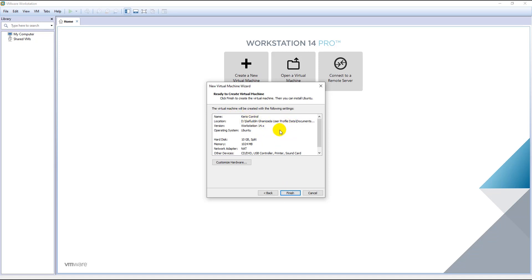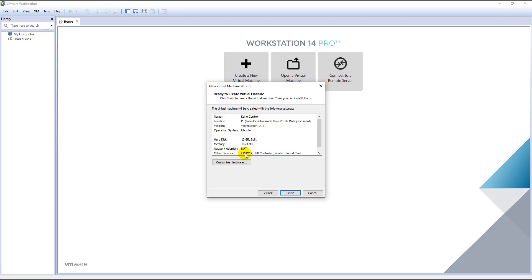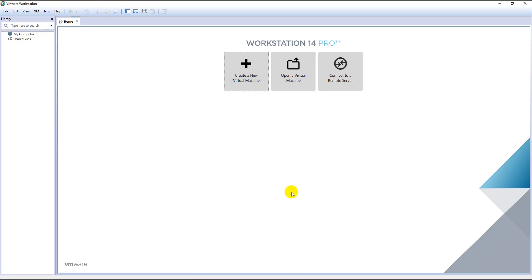Here will be the specifications of your VMware. The name is Kirio Control, the location is default, it will be using version 14 of VMware. The operating system is Ubuntu, hard disk is 10 GB. It has taken 1 GB of my laptop RAM and it will use CD, USB controller, printer, and sound card of my laptop. Click on Finish.